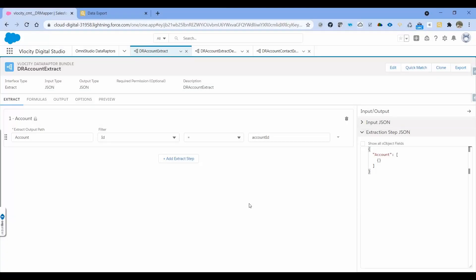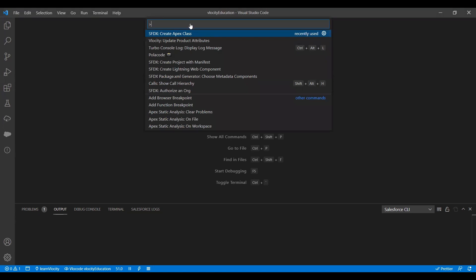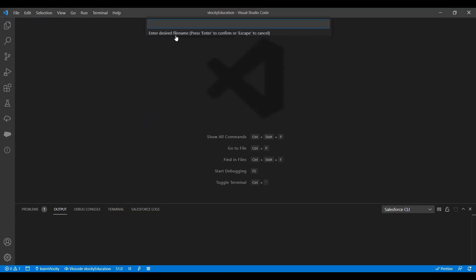So we'll create an Apex class and we'll try to invoke this DR Extract from the Apex class. I have VS Code open and I'm connected to this org. Let's get started — I'll create the Apex class.